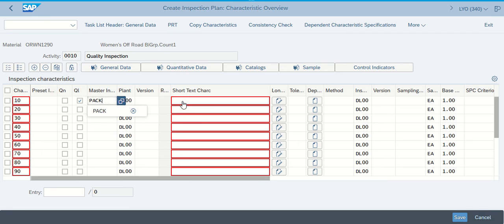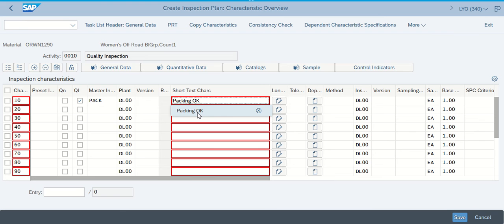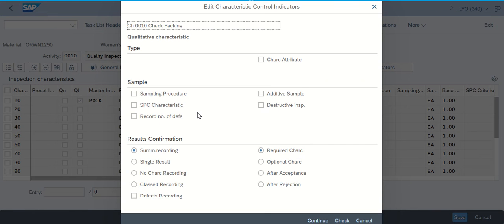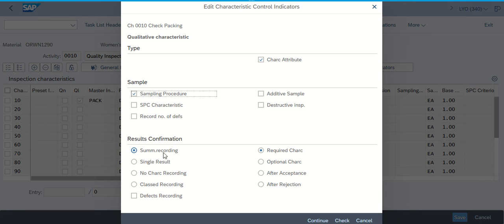The very first thing we're going to do is look at the packing — as a matter of fact, we're going to make sure that the packing is okay. Does everything look like it's packed okay? Once we've put that information in for step one, it says we can go ahead and press Enter. This takes us to the Edit Characteristic Control Indicators. While we're in this characteristics box, we're going to make sure that we select the characteristics attribute, that we're going to do sampling procedure, that there's going to be a summary recording, and we also have required characteristics. After we have those in there, I'm clicking Continue.